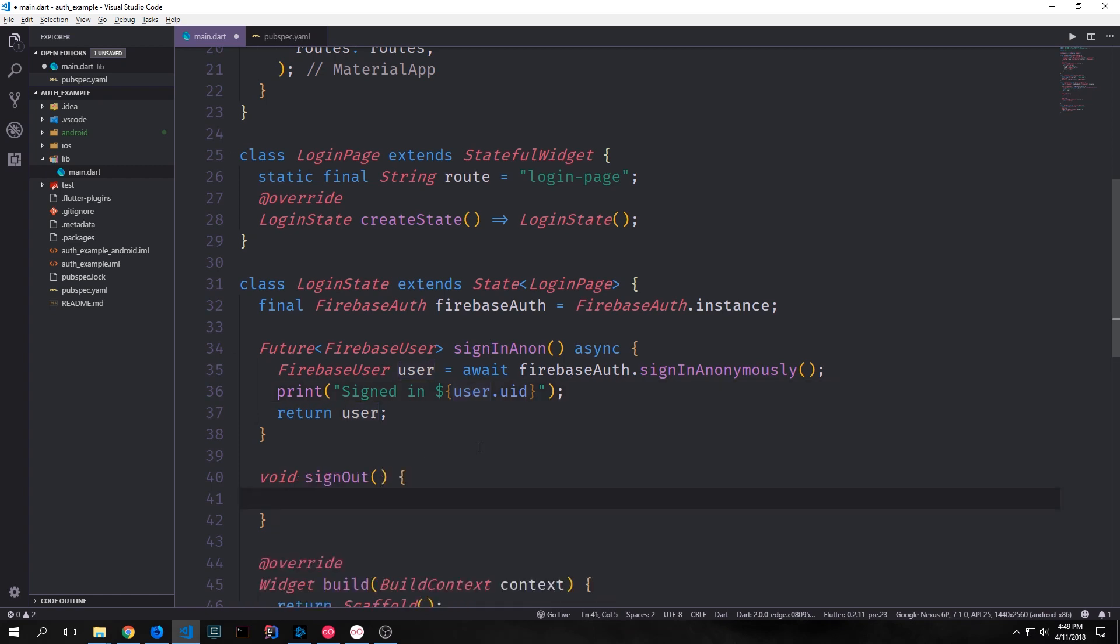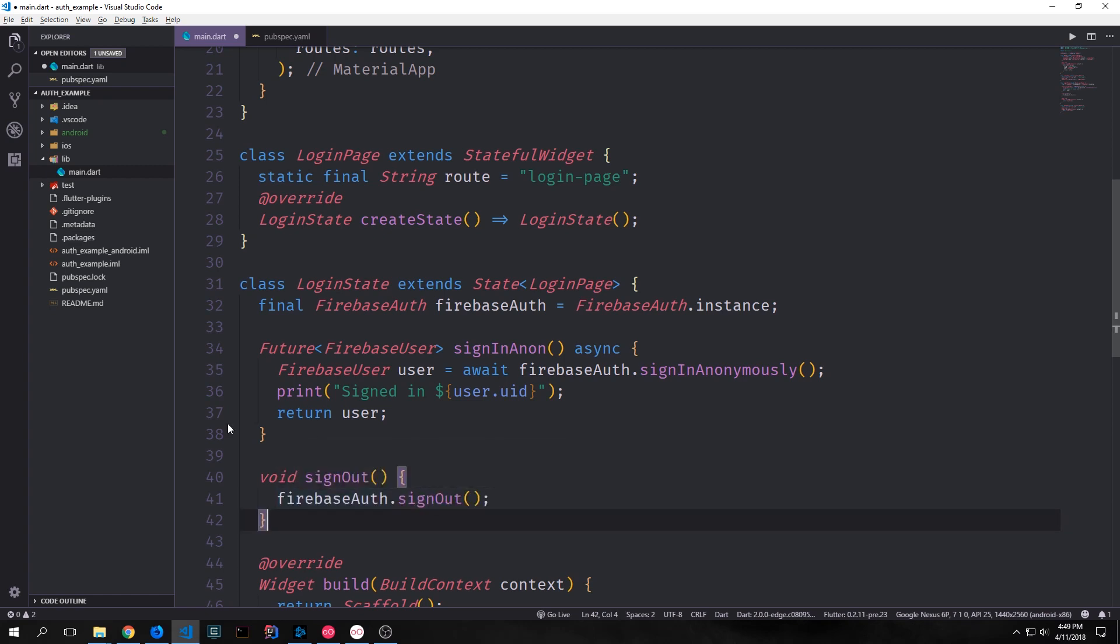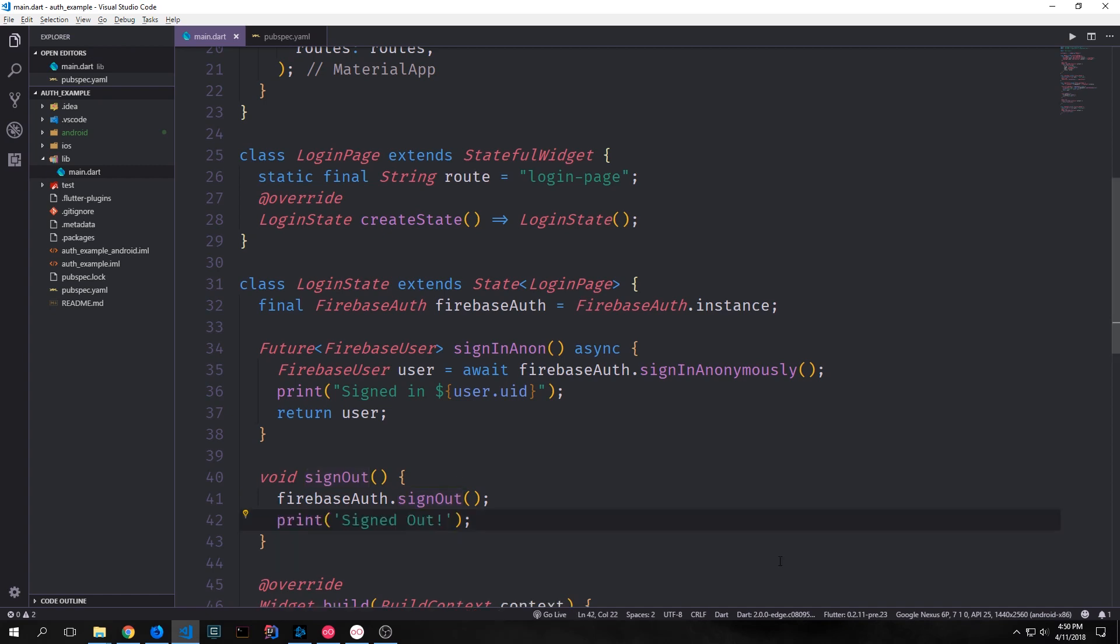Let's create a function that will sign us out. And this function is fairly basic. We just call our FirebaseAuth instance and then we call the method signout on it. And this will sign out our anonymous user. And I'll just have this print out signed out so that we know that we've signed out the user.